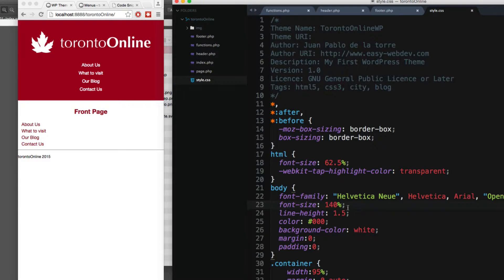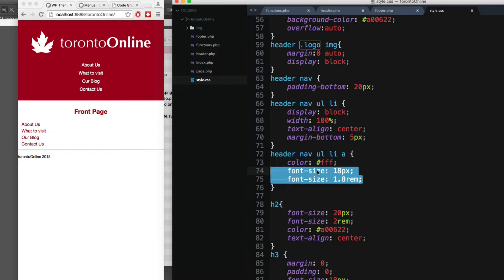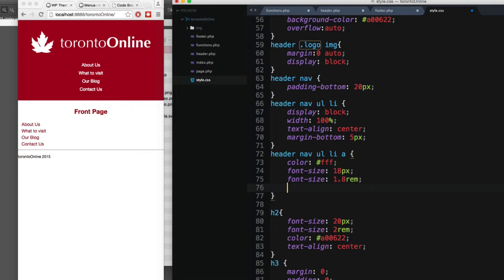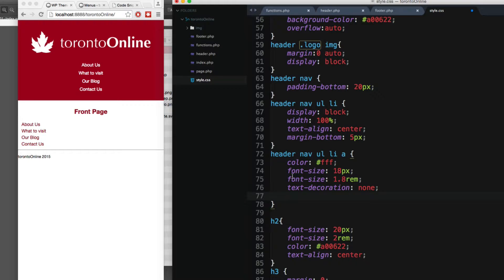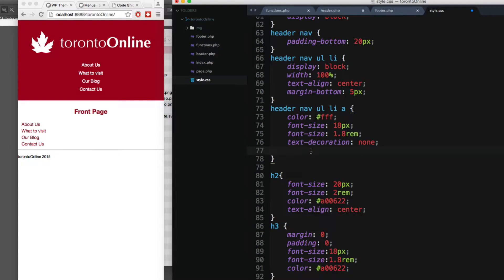By setting the font-size to 62.5% and then 100%, we can use rem values as if they were pixels divided by 10. Next I'm gonna add text-decoration none, in case an older browser doesn't pick this up. Finally, let's add a padding of 5 pixels at the top and bottom, and 0 pixels on the left and right. Let's save and reload.